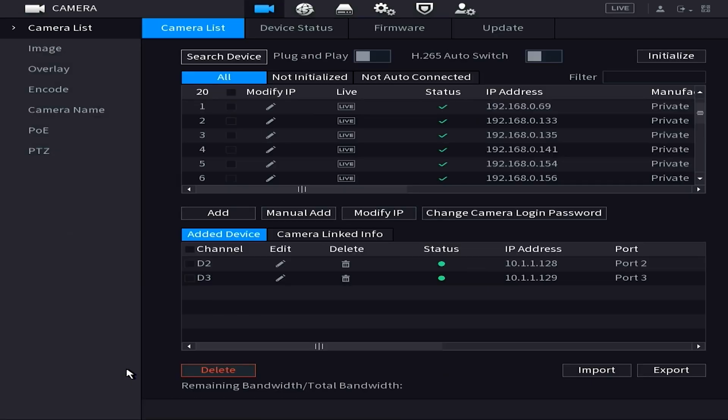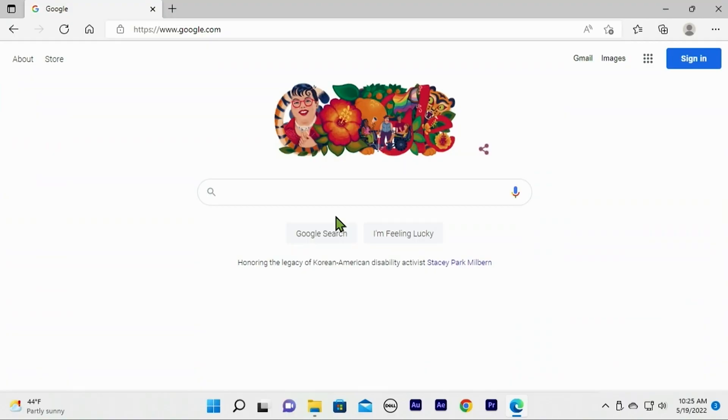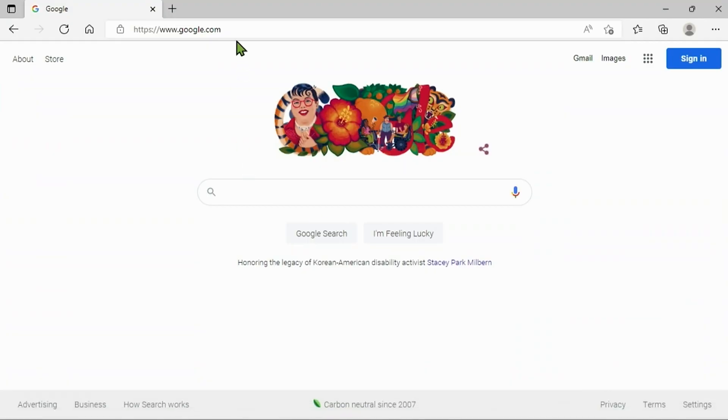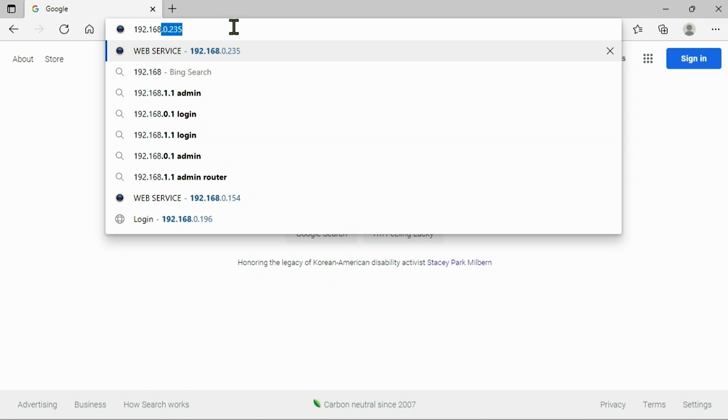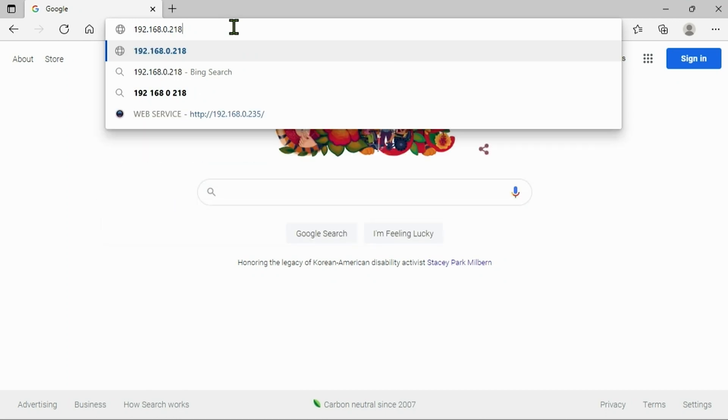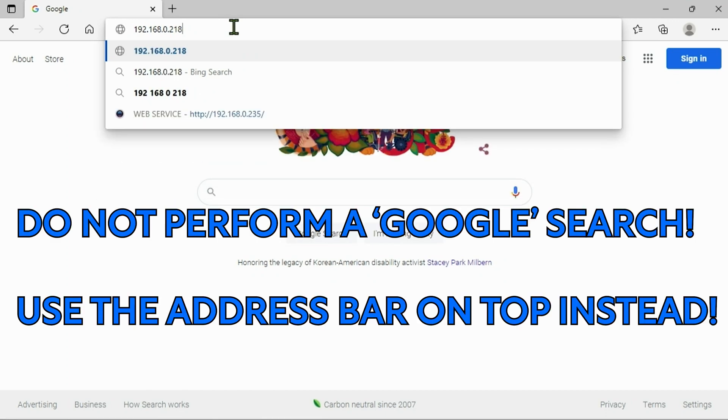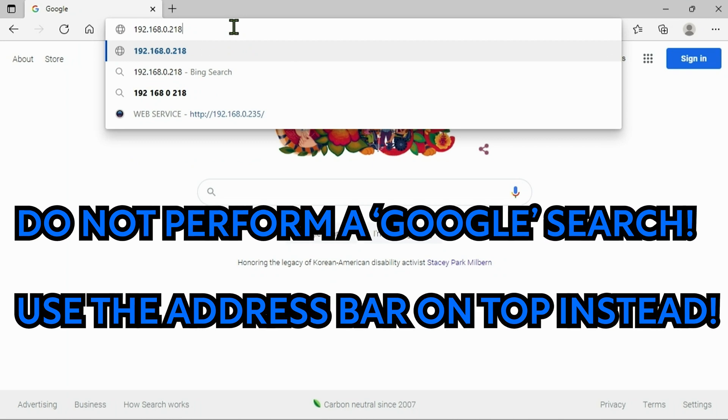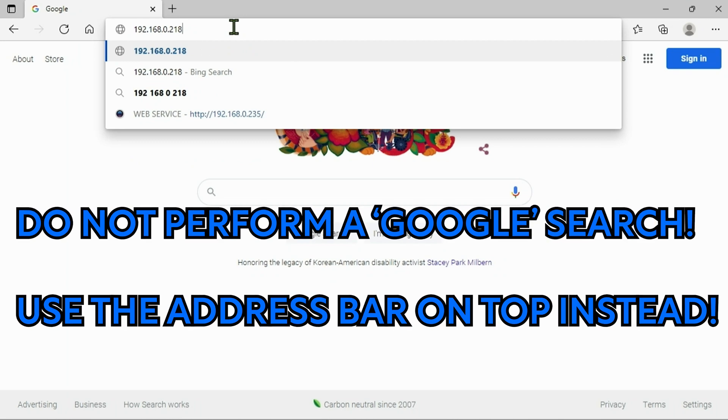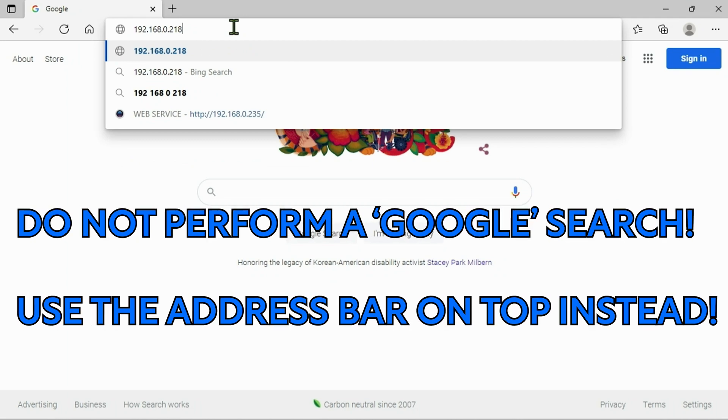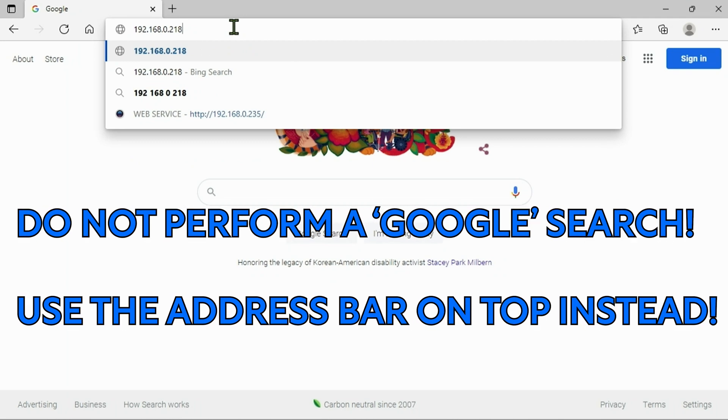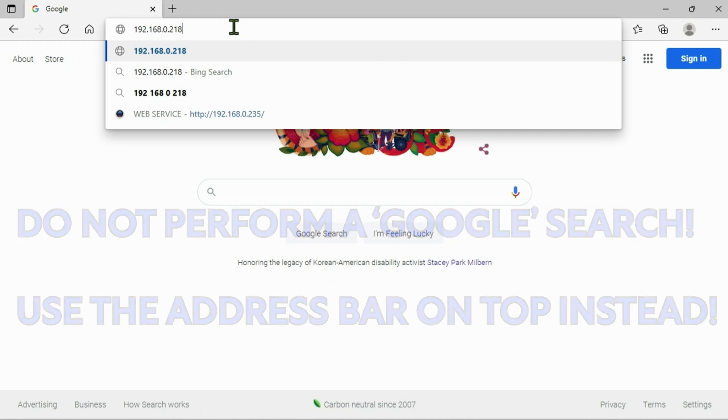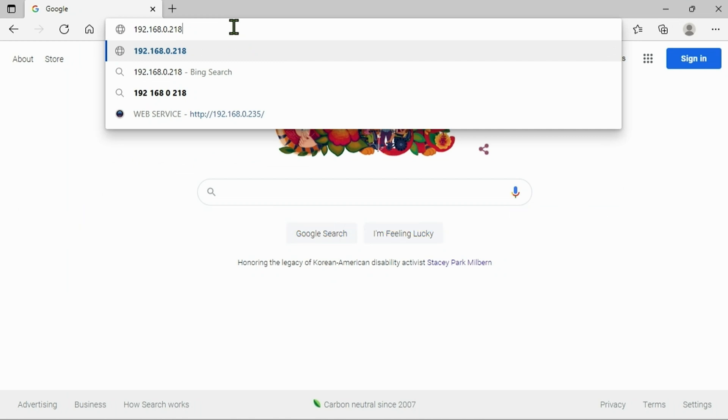So once we have that IP address I want you guys to go over to your computer, open up any web browser and we're going to type in this IP address at the very top in the address bar. Again we're making sure we're not doing the Google search but we want to do the address bar at the very top. So once you type in that IP address go ahead and hit enter.